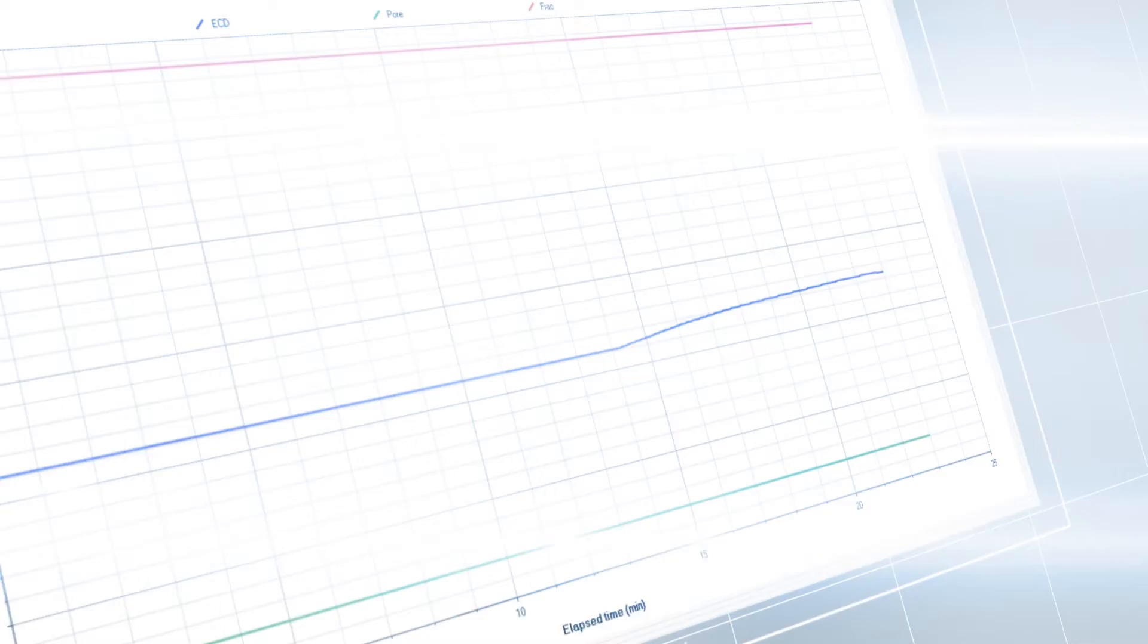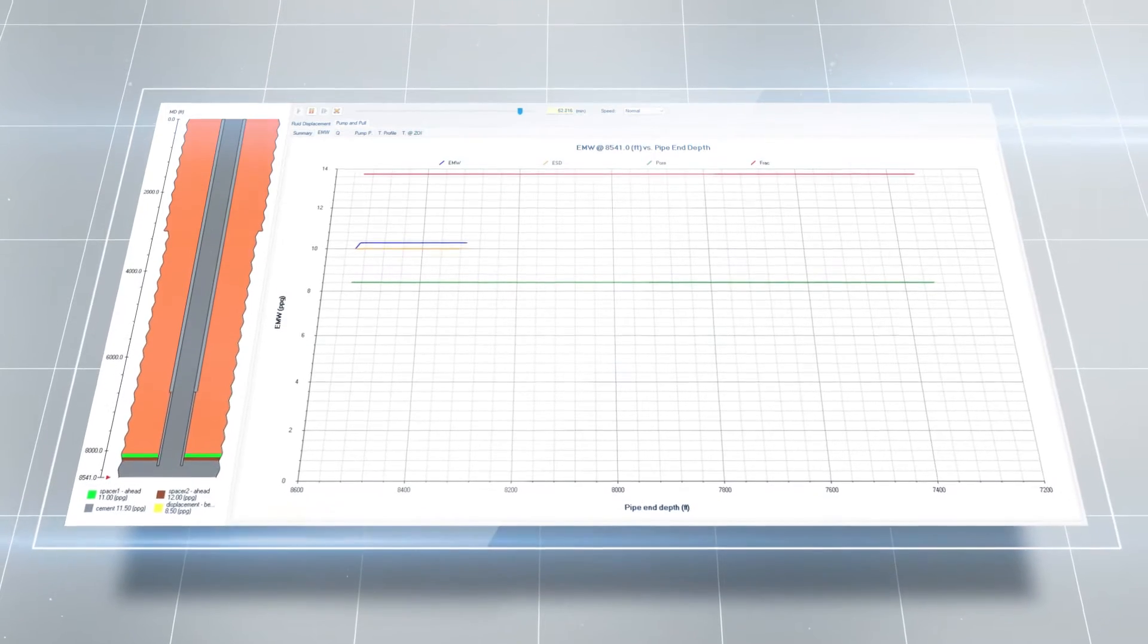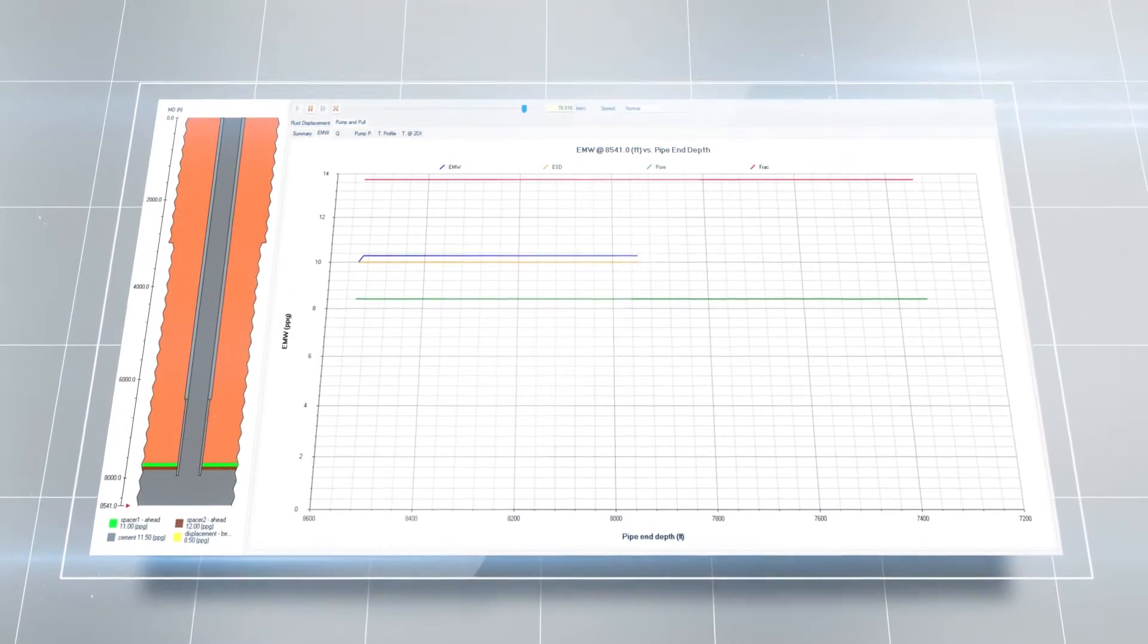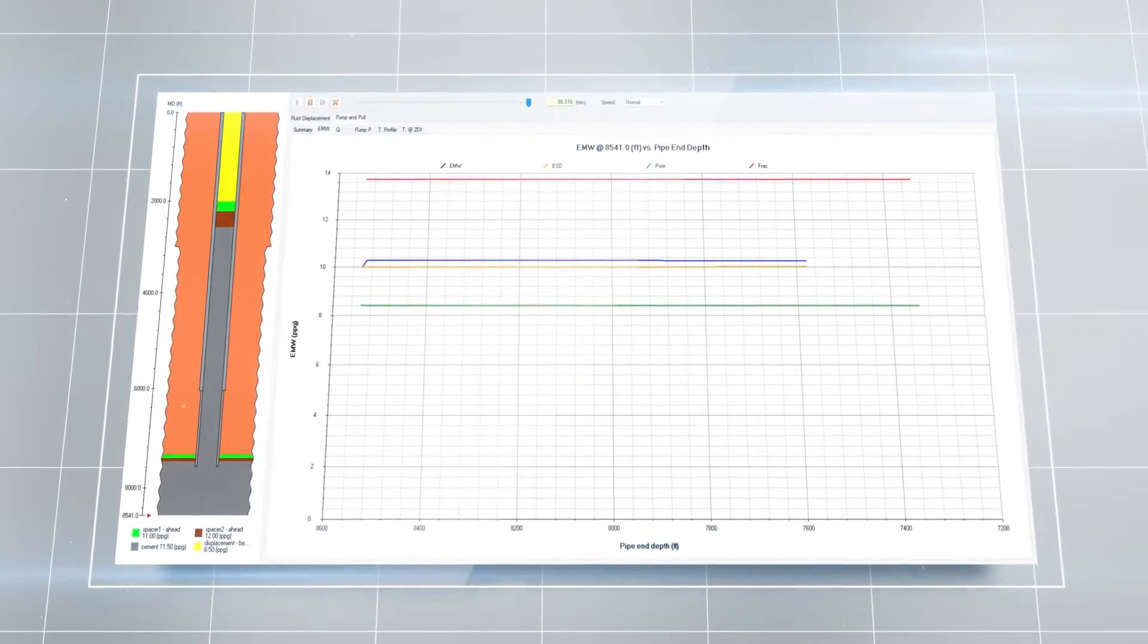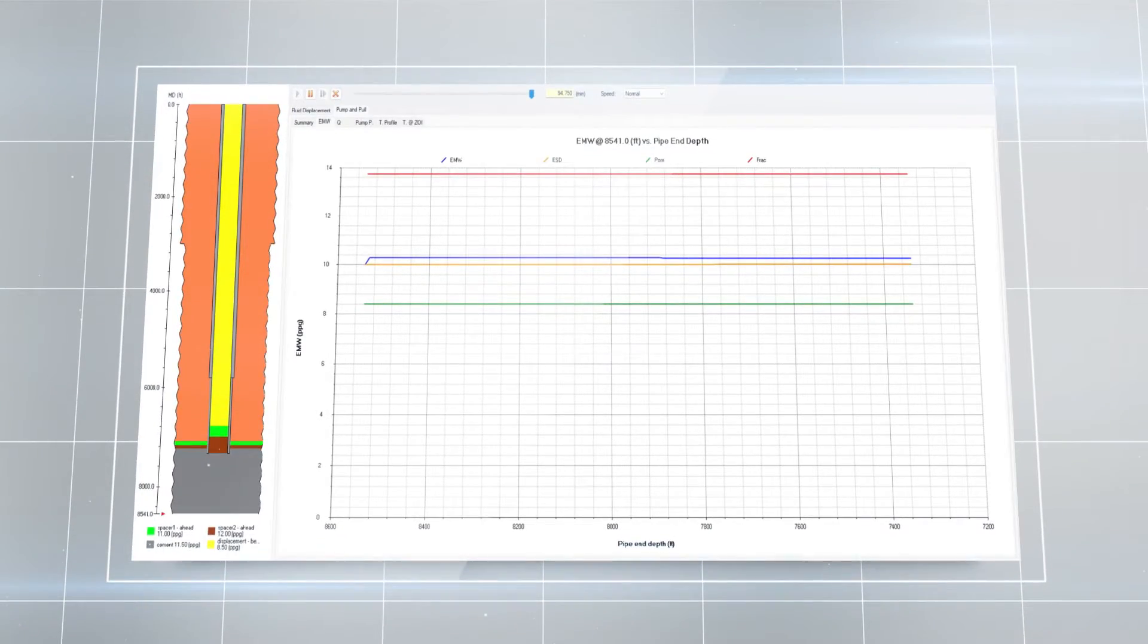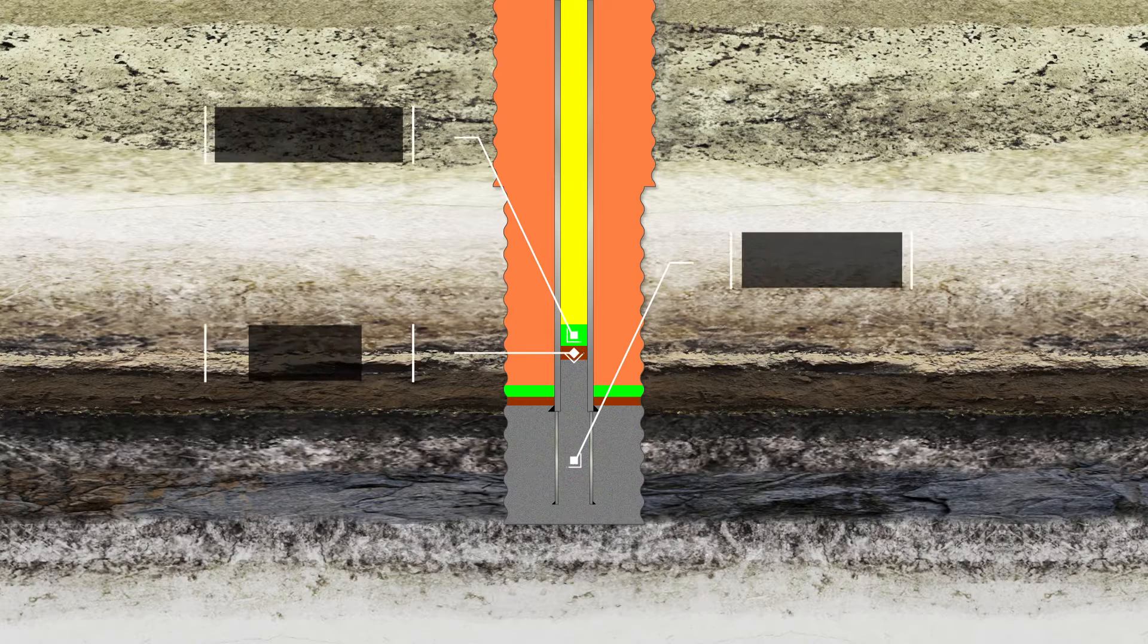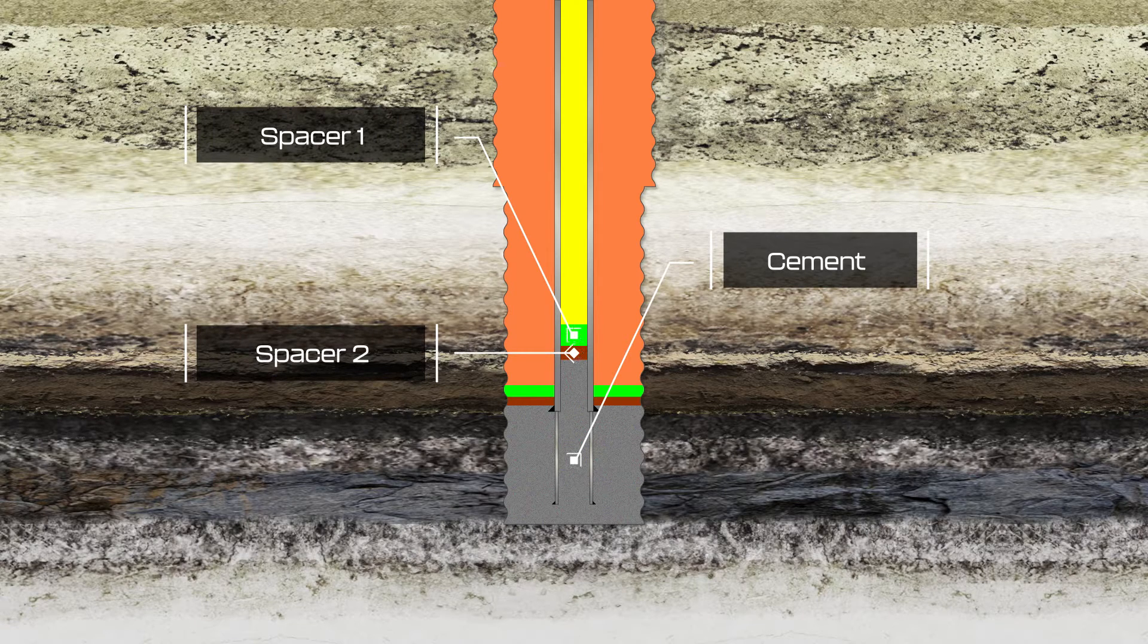The pump-and-pull technique resolves the challenge of placing cement plugs in highly deviated and horizontal wells because it allows better control during the spotting of the plug. It minimizes the possibility of stringing out the cement when pulling the stinger out. Pump-and-pull methods can also be effectively used in vertical or normally deviated holes.